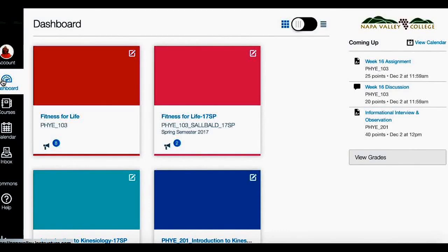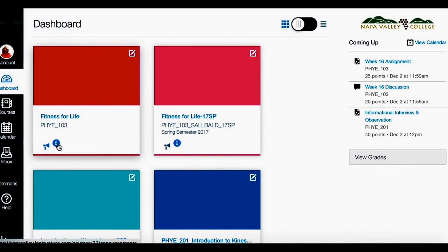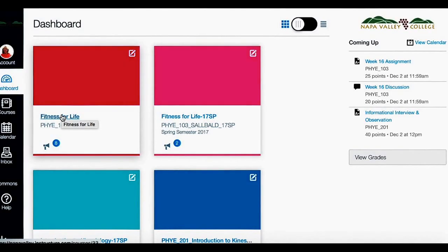In Canvas, you'll see colored tiles for each of your online courses. You can click here to see announcements or click on the course title to go into the class.